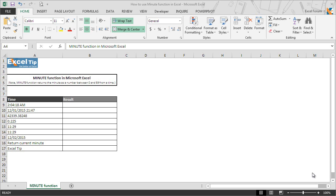Hello and welcome back to the Excel tip videos. Today in this video, we will show you how to use the MINUTE function in Excel.